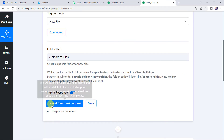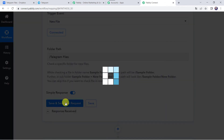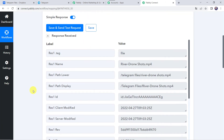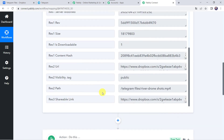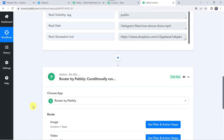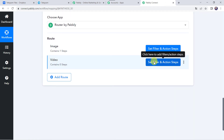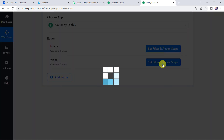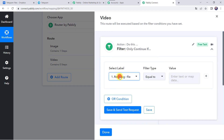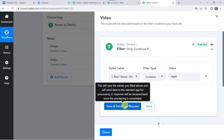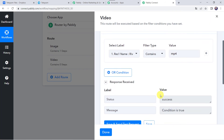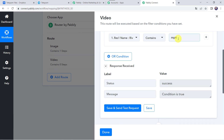Now let's move back to Pabbly Connect and click on Save and Send Test Request. The response is received and all the details of our video file are captured. Here we can find the file name as river_drone_shots.mp4, and when we scroll down we can find the shareable link. Now we have to set the filter and action steps — click Set Filter and Action Steps for the second route, Video. Here we have to select the label: if the file name contains 'mp4,' then only this workflow should run. The condition is true because mp4 does exist in the file name.